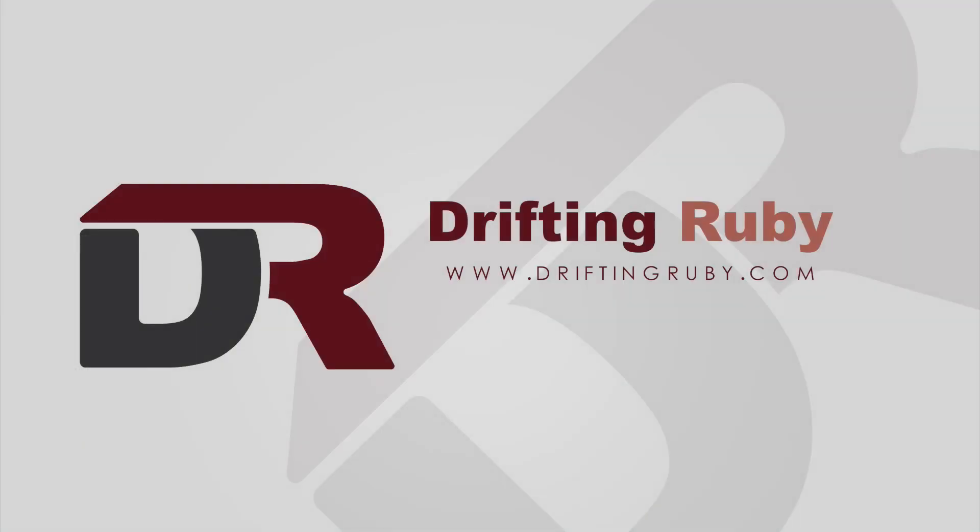To watch this full episode and more videos, visit DriftingRuby.com and subscribe to the pro membership. Thank you.